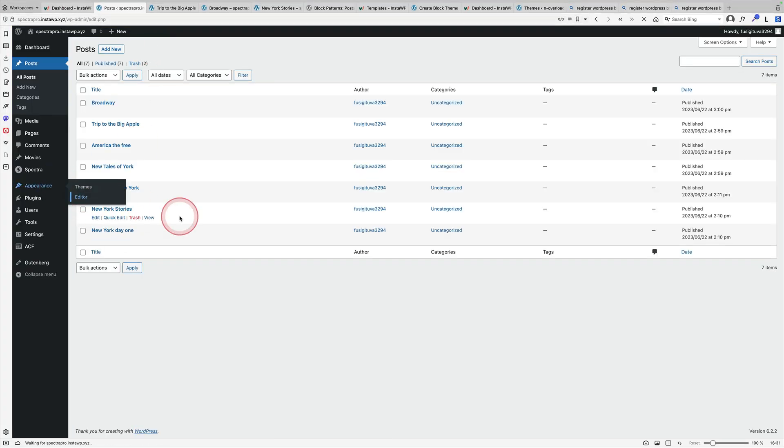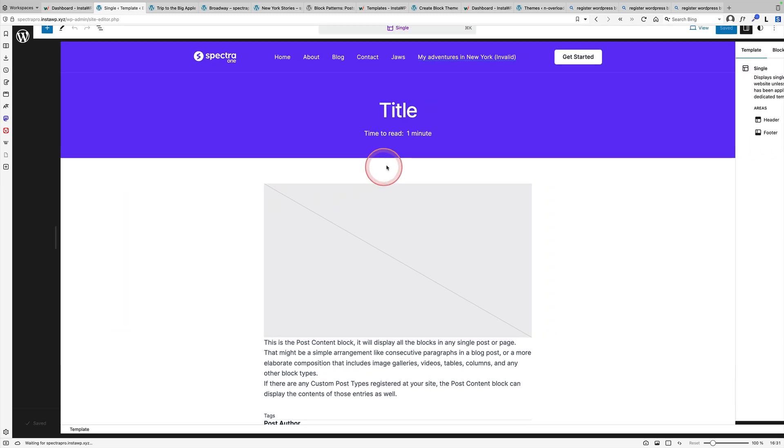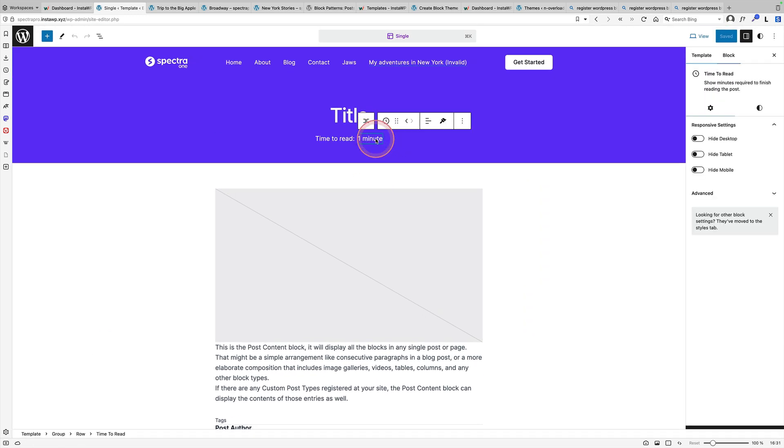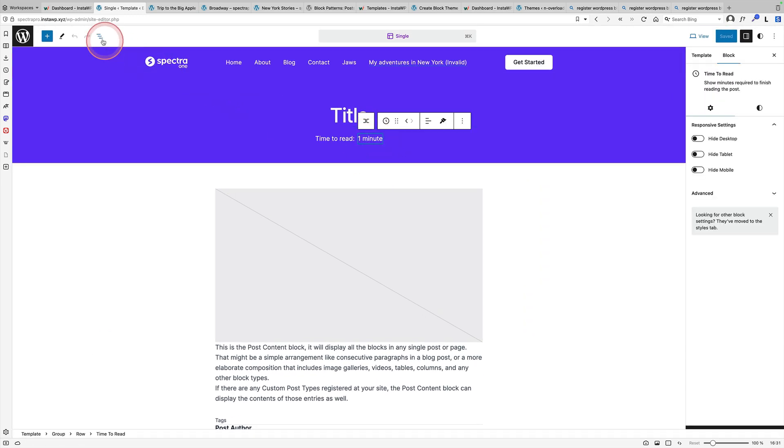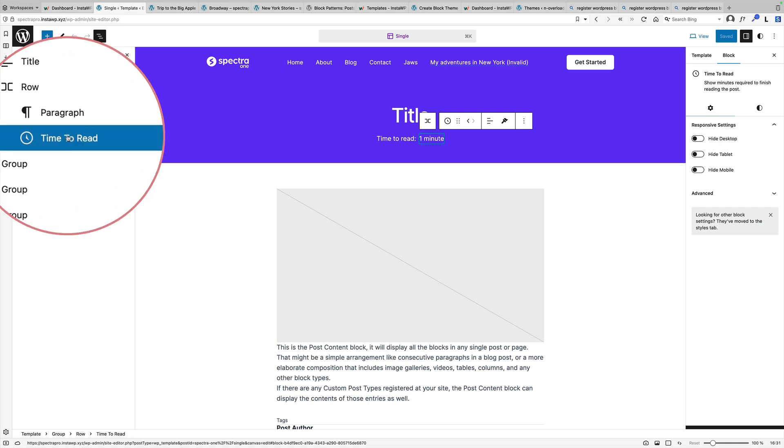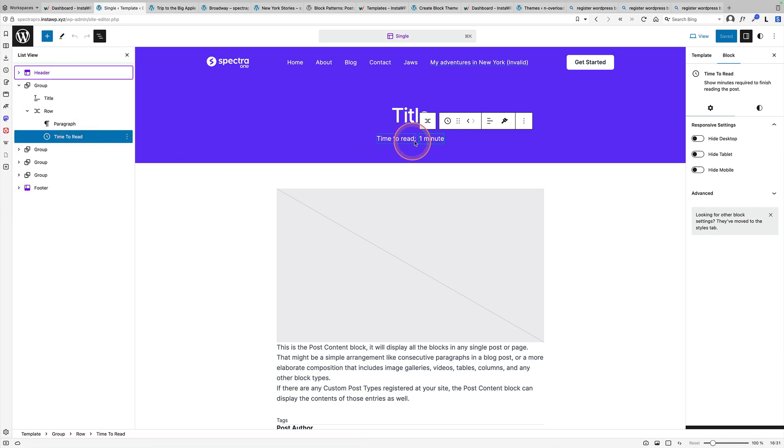So I just go into the editor here and you'll see all I've done up here is add this little block here. This is the time to read block that now comes with the site editor. And that will automatically calculate how long that post is going to take one of your readers to read.